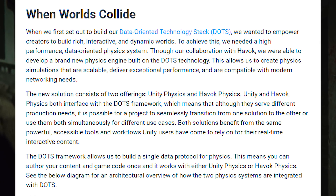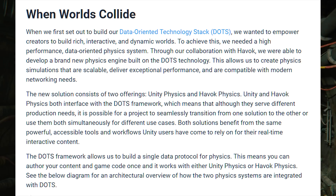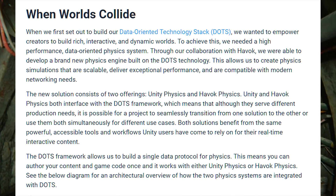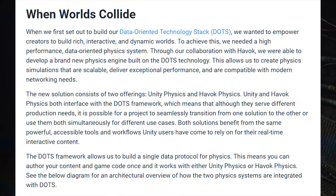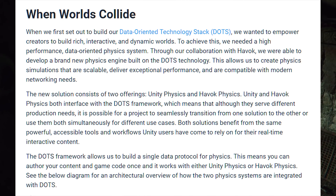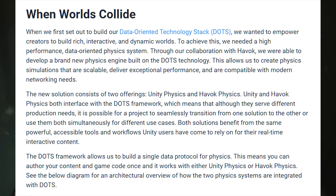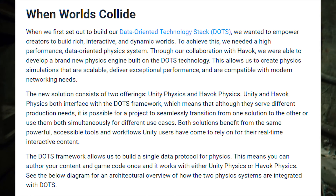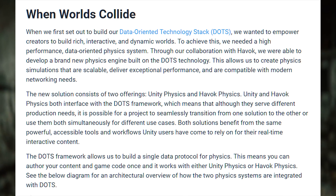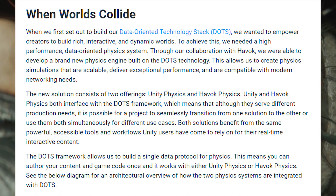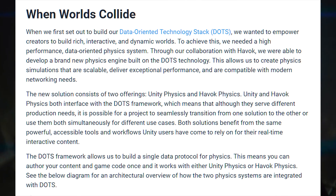"When we first set out to build our data-oriented technology stack, or DOTS for short, we wanted to empower creators to build rich, interactive, and dynamic worlds. To achieve this, we needed a high performance data-oriented physics system. Through our collaboration with Havoc, we were able to develop a brand new physics engine built on the DOTS technology. This allows us to create physics simulations that are scalable, deliver exceptional performance, and are compatible with modern networking needs. The new solution consists of two offerings: Unity Physics and Havoc Physics. Unity and Havoc Physics both interface with the DOTS framework, which means that although they serve different production needs, it is possible for a project to seamlessly transition from one solution to the other or use them both simultaneously for different use cases."